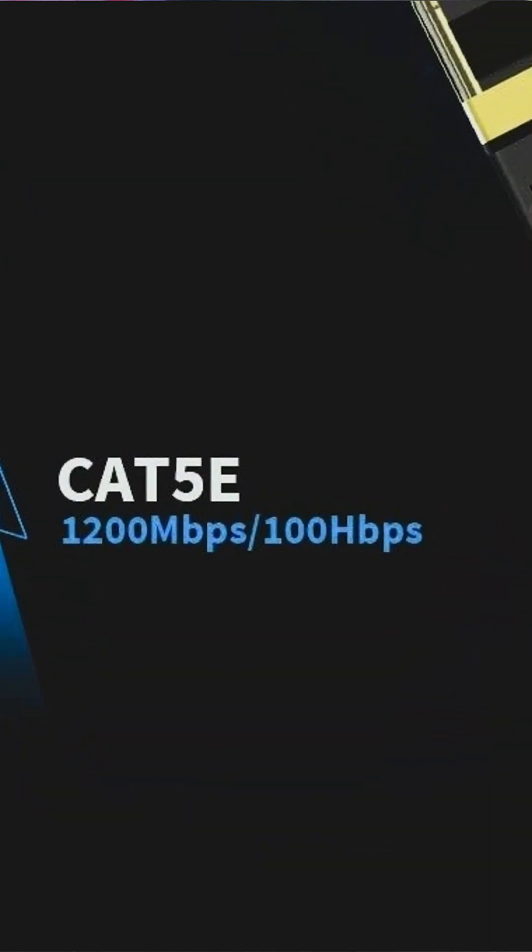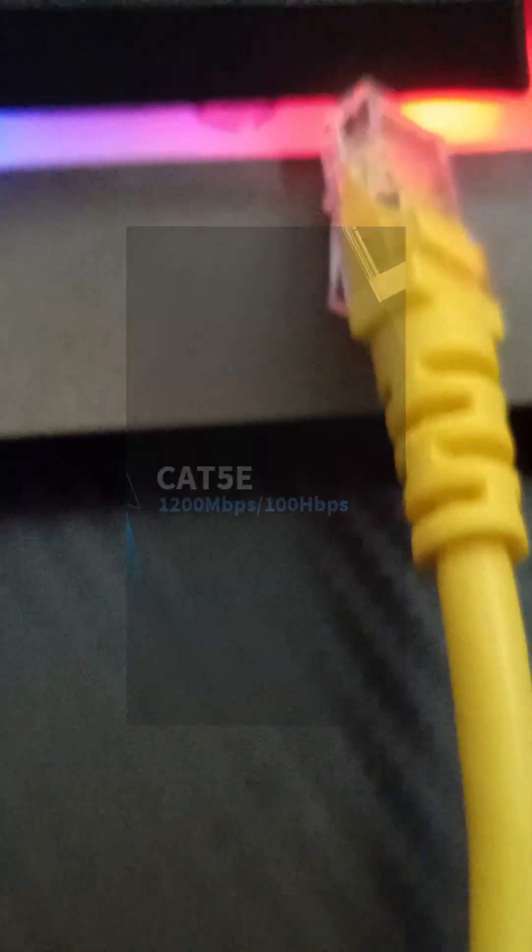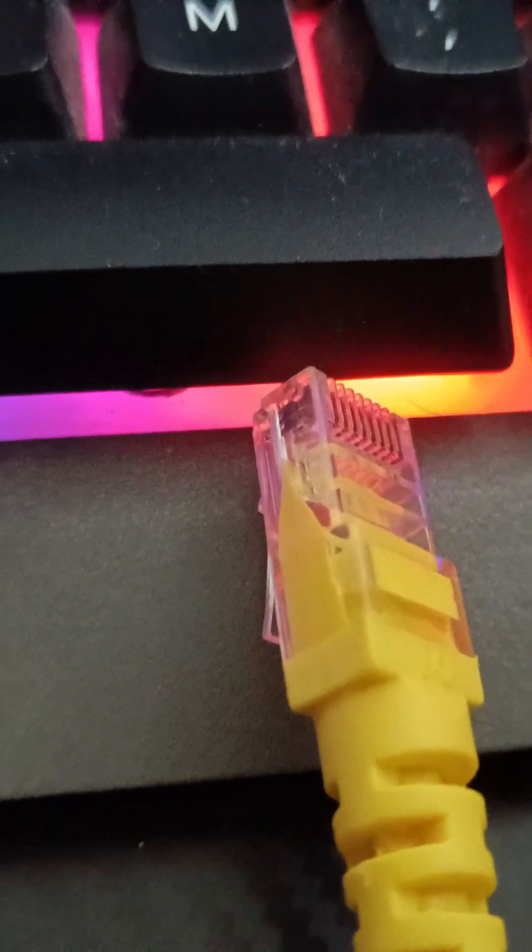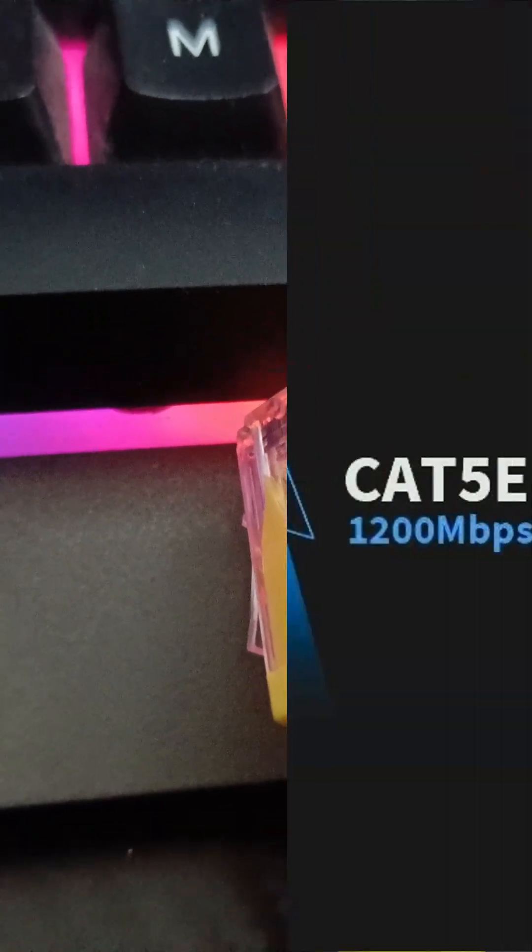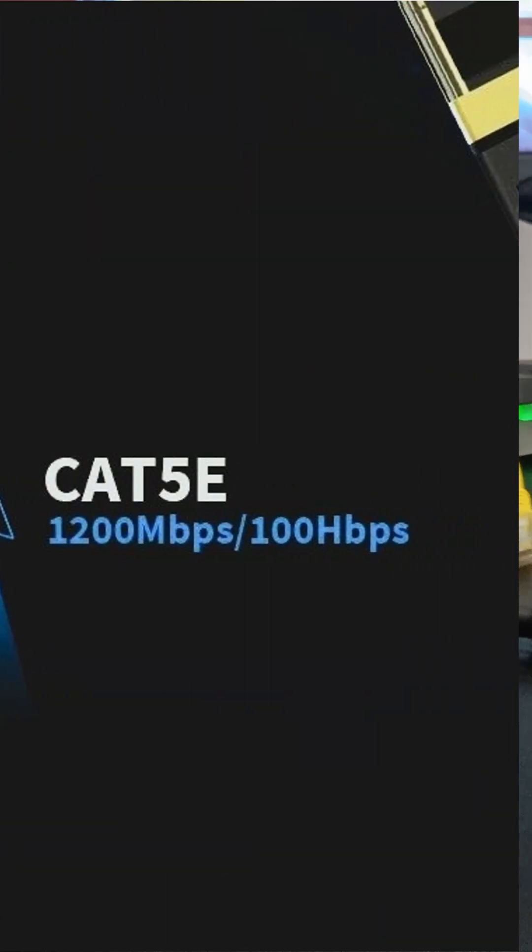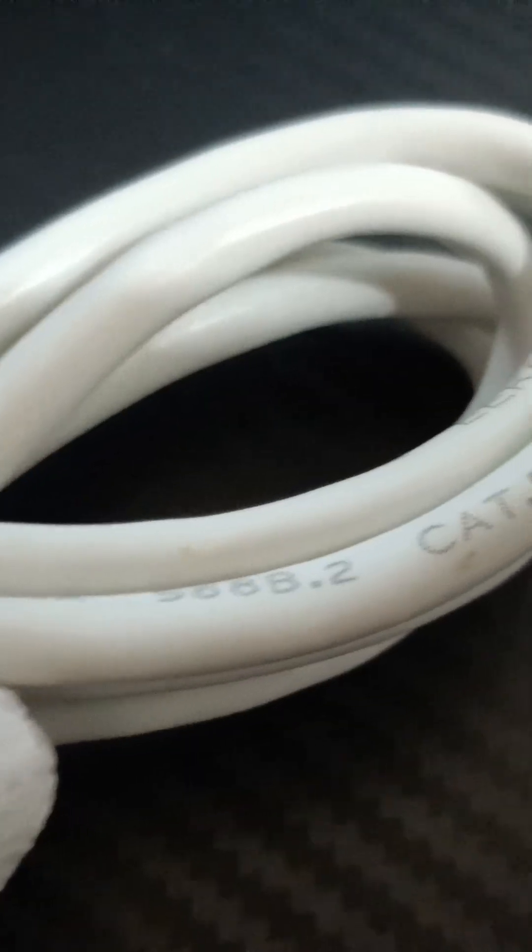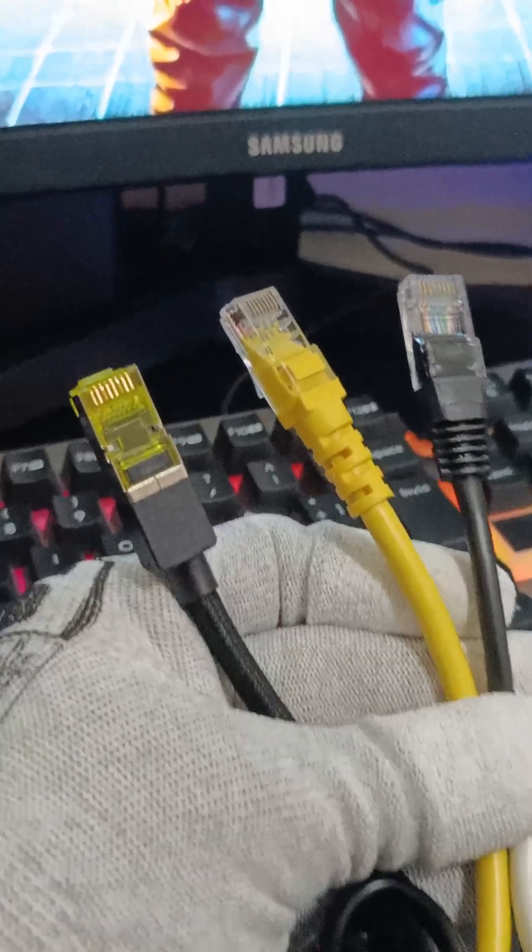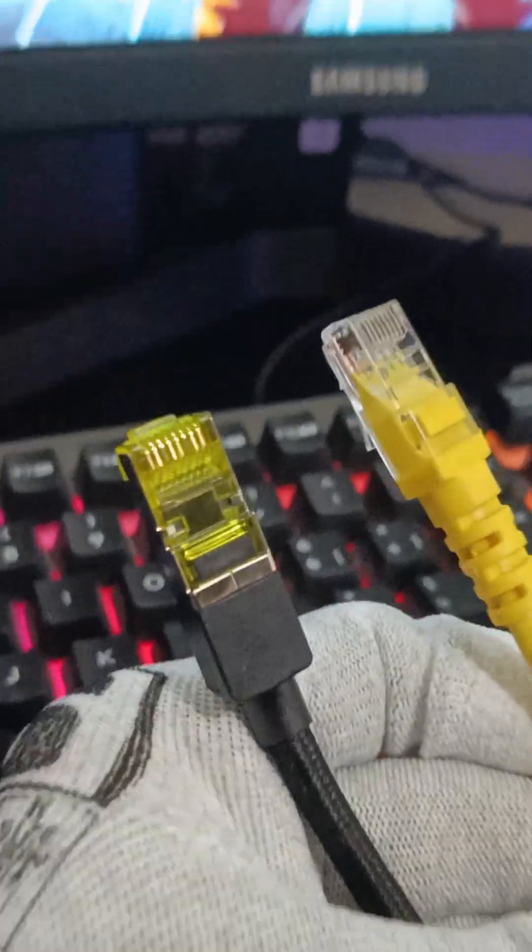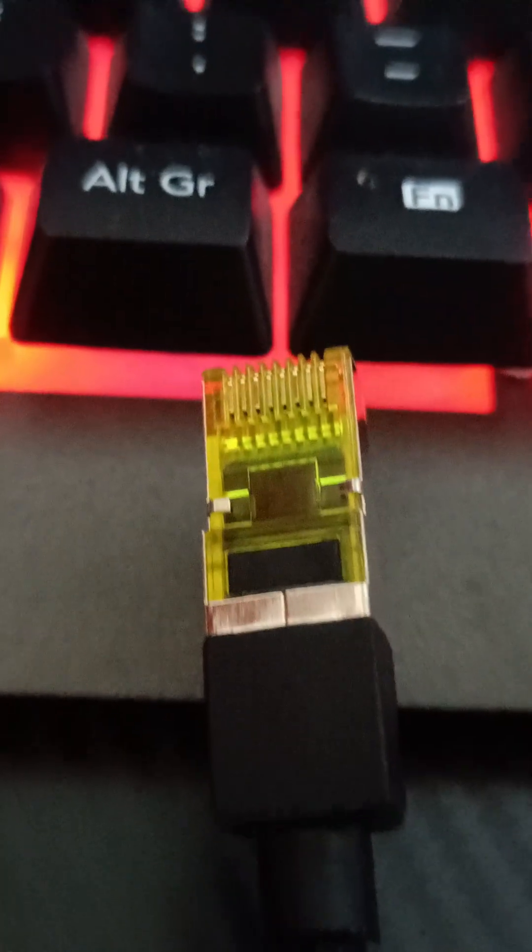But Cat5e improved performance by reducing interference, as it supports up to 1 gigabit per second speeds while maintaining the same 100 megahertz bandwidth. Even today, Cat5e is a budget-friendly choice for basic networking.